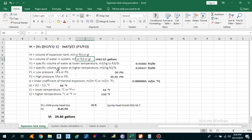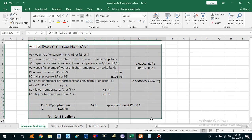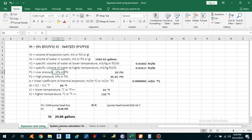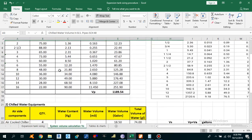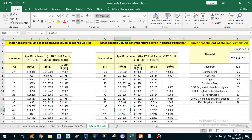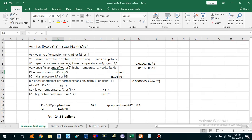Make sure to watch the video till the end to get a better understanding of the Expansion Tank Sizing. Let's start moving to the calculation procedure. I have made this Excel sheet. The first tab is related to the Expansion Tank Sizing Formula. The second one is related to System Volume Calculation, and the third one has different charts and tables we are going to use during our calculations.